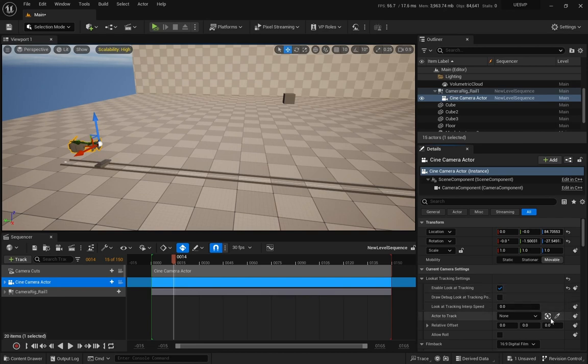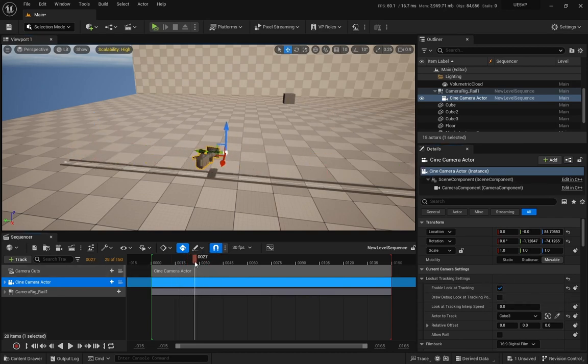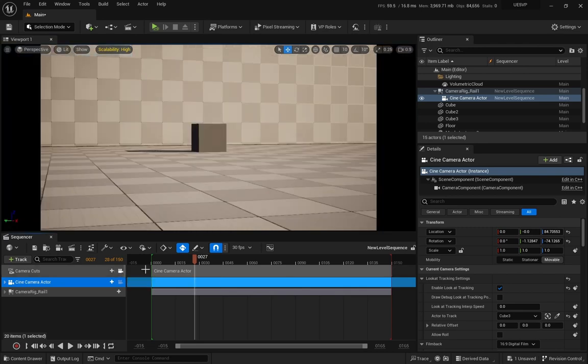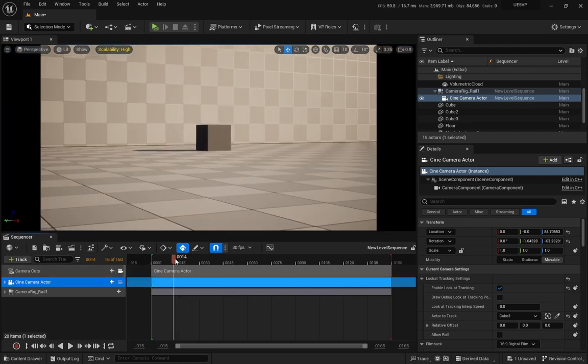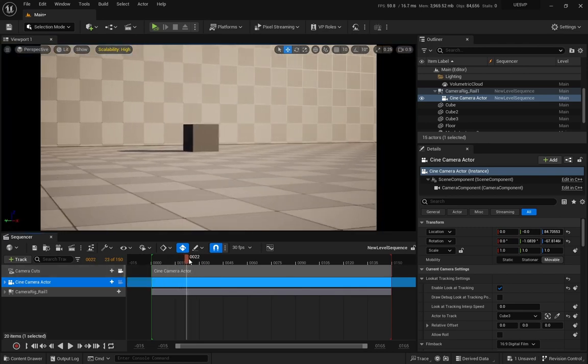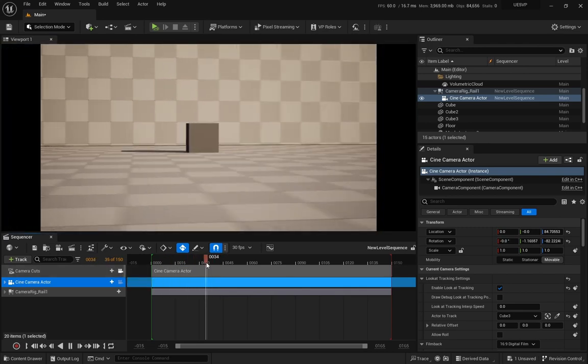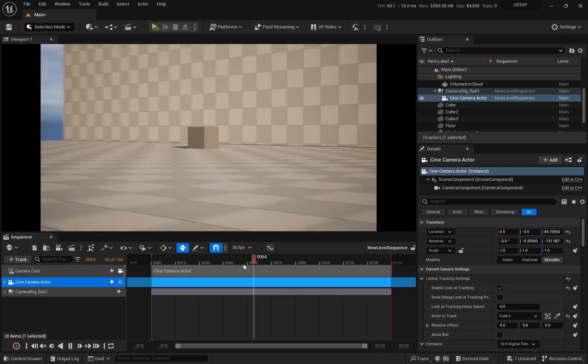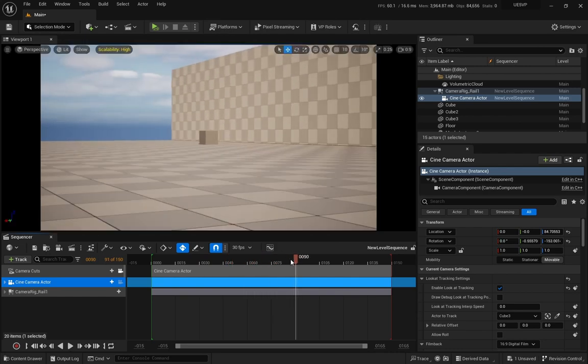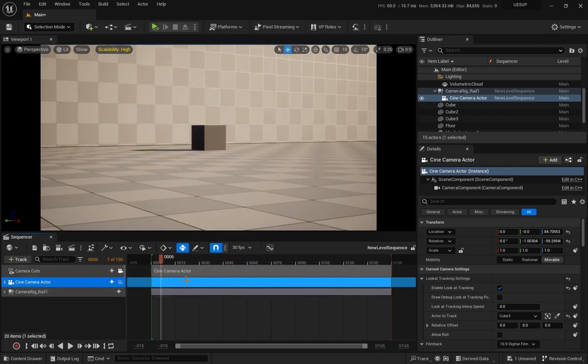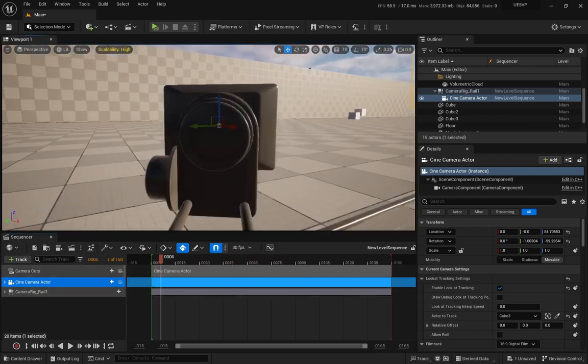We use it by enabling and then we're going to select something that the camera should be following. Now if I jump into my camera cut, you can see that I'm following that cube.